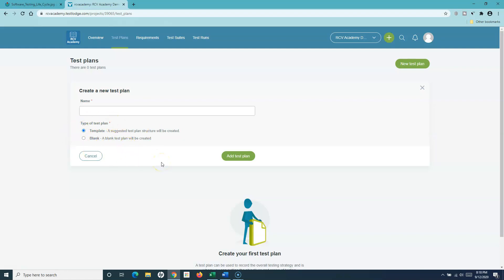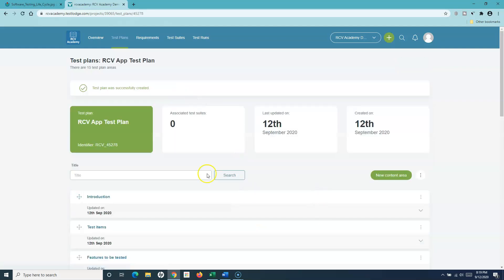In the test planning phase there are a lot of things that you do. Let me go ahead and create a template test plan and then go through what gets created in TestLodge. I'll give the name of the test plan as 'CV App Test Plan' and then simply click on 'Add Test Plan' to add this particular test plan.